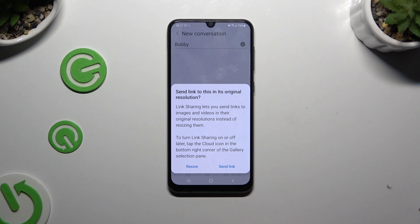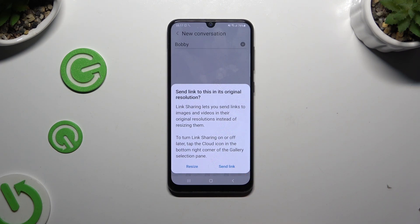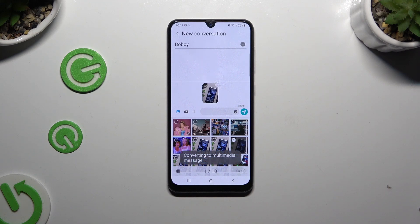Then if you see this kind of popup, you can select Send Link or hit Resize.